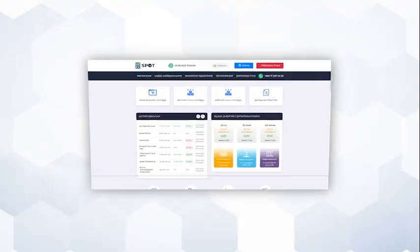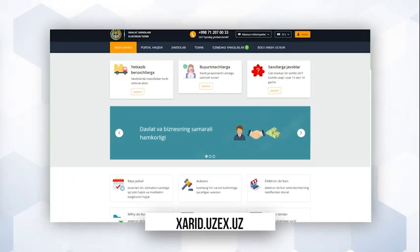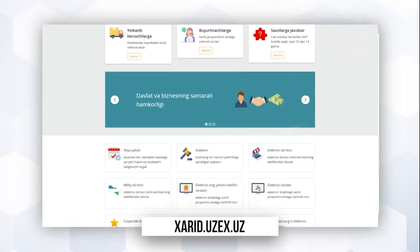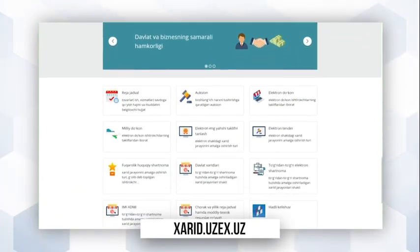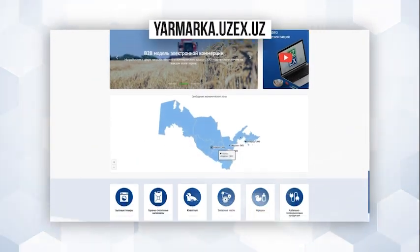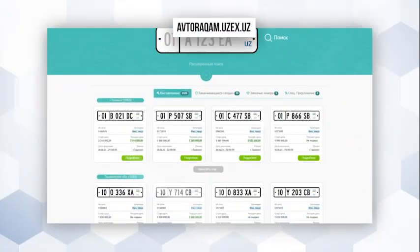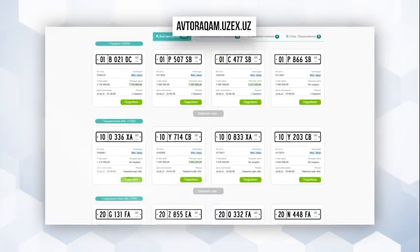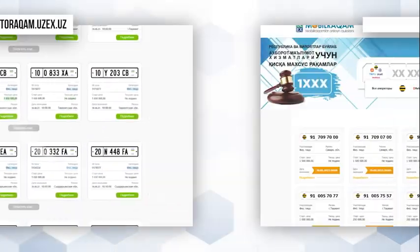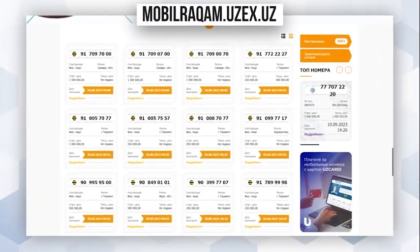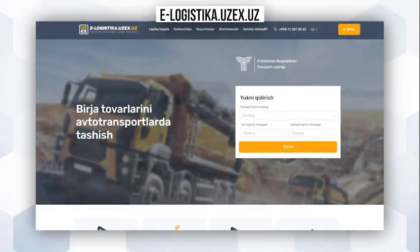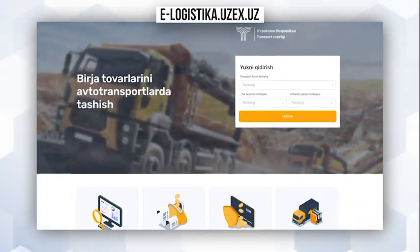E-System of Exchange Trading, Public E-Procurement Trading System, B2B Trading, E-Auctions for Vehicle License Plates, E-Auctions for Phone Numbers, Trading Portal for E-Logistics.